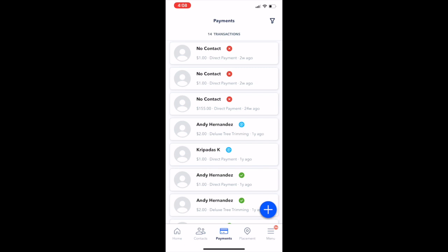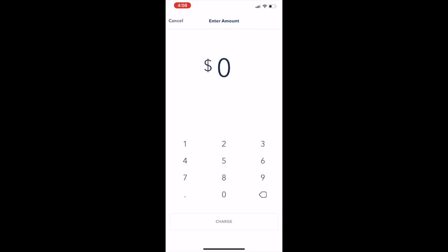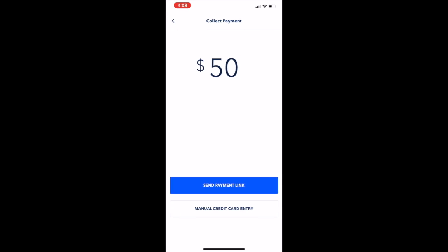In the bottom right hand corner you'll see that blue circle with a white plus sign in it. That's going to take you to a new place to charge a customer.